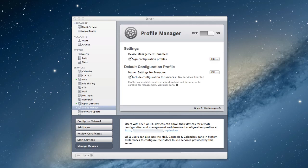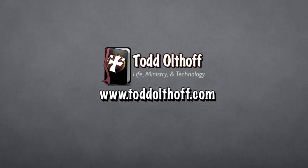So that's all I have for this week on setting up profile manager. I'll be back at you next week with another screencast to help you learn how to do more things with your Mac.